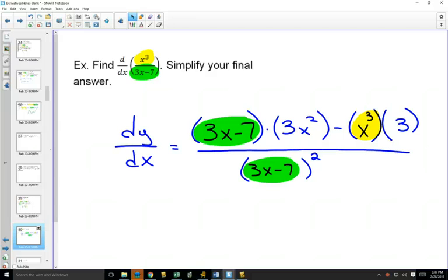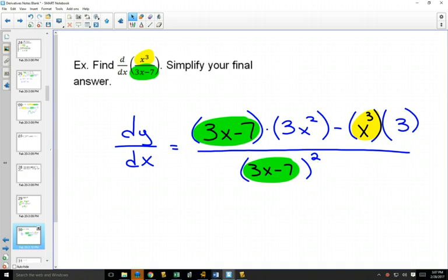When you take calculus in university, you might be required to prove why the product rule and quotient rule work. But for the most part, you have to know them and know how to use them to get your derivative from any function. We started with our power rule, then the product rule — you could always multiply out to use your power rule, but the product rule goes a little bit faster. Same thing with the quotient rule; it's going to be faster and easier.